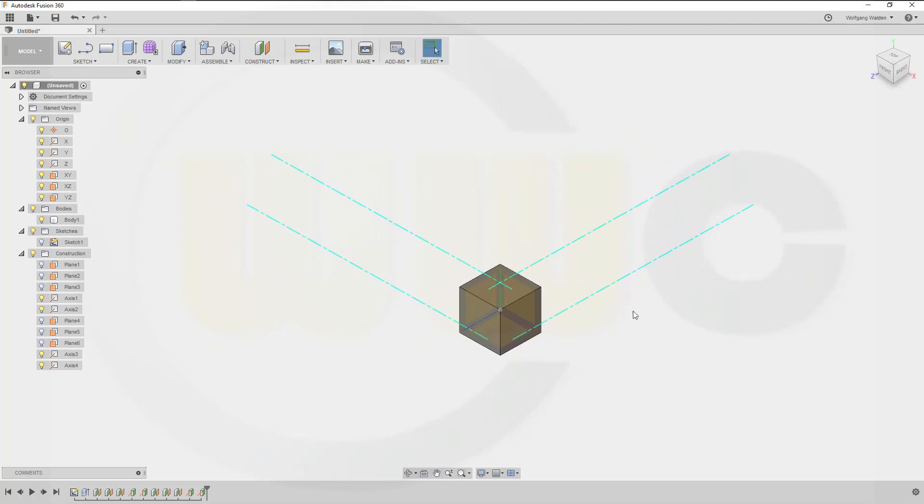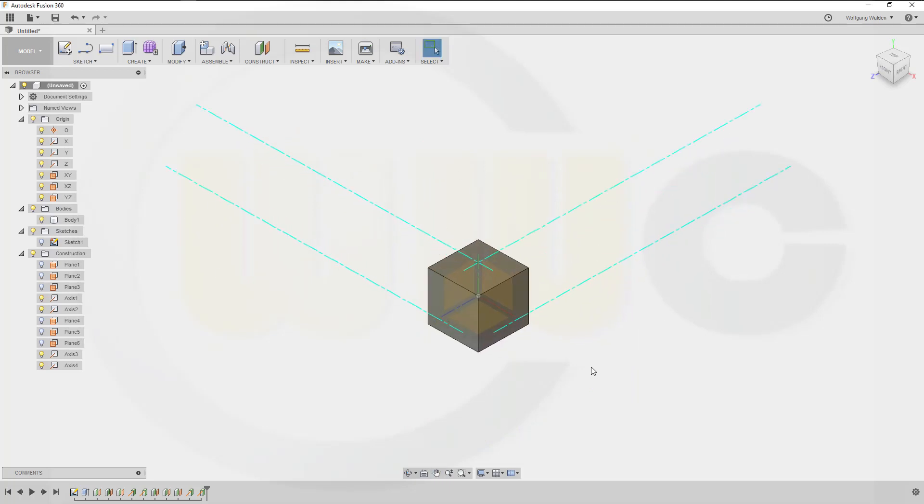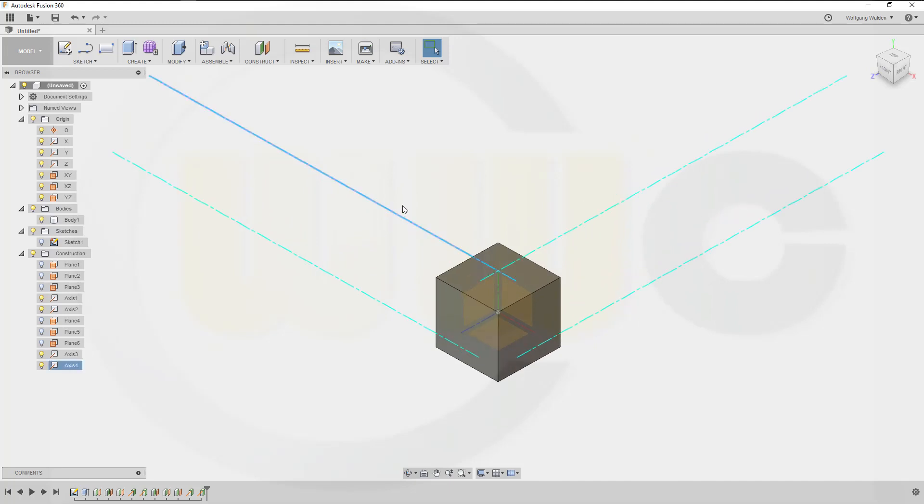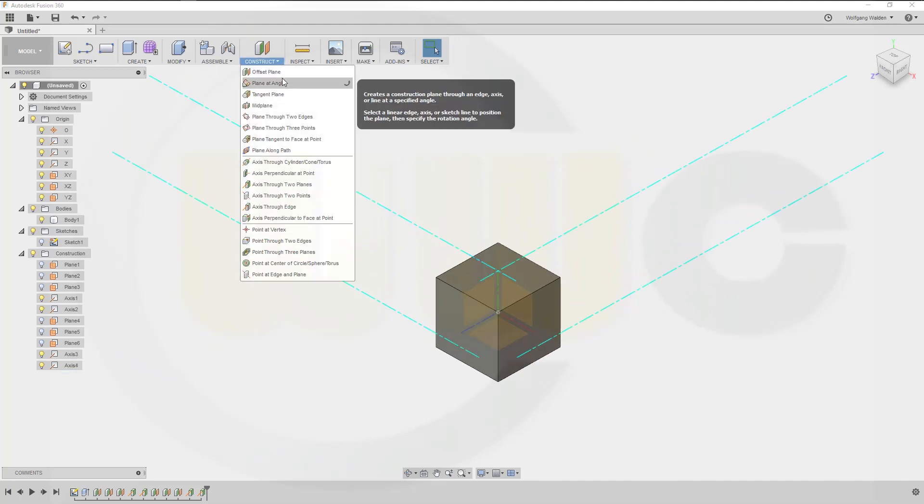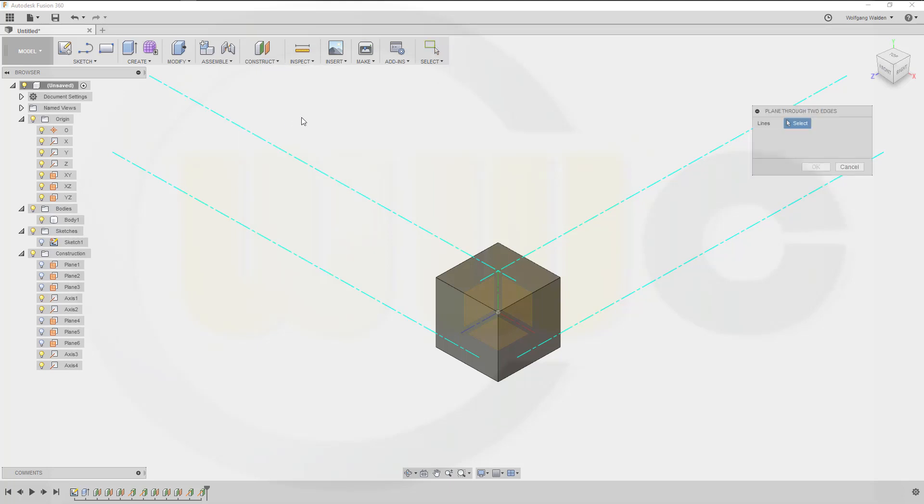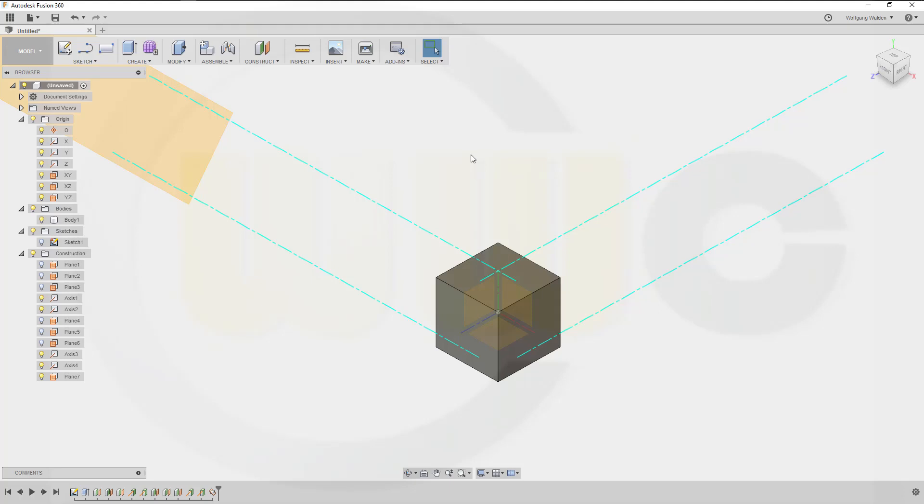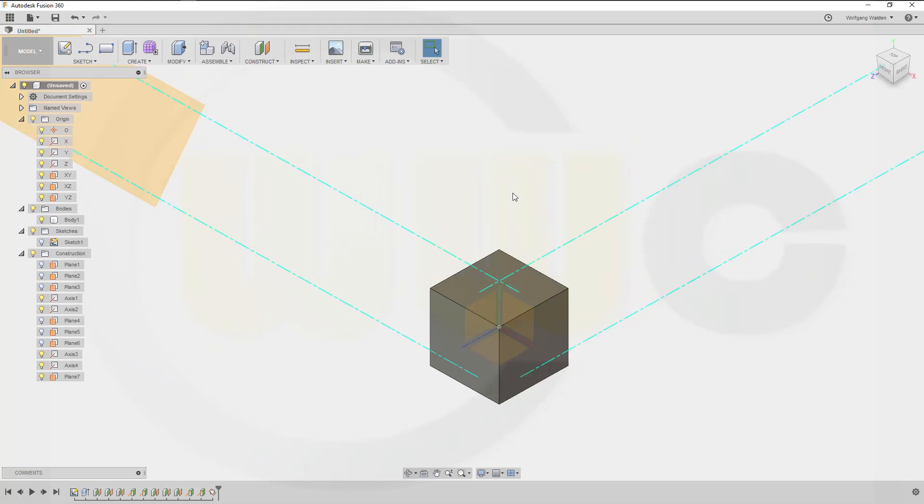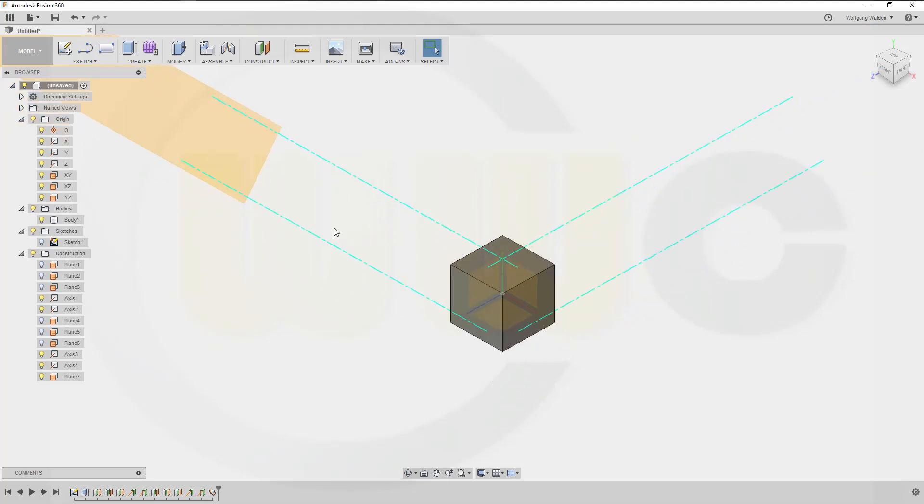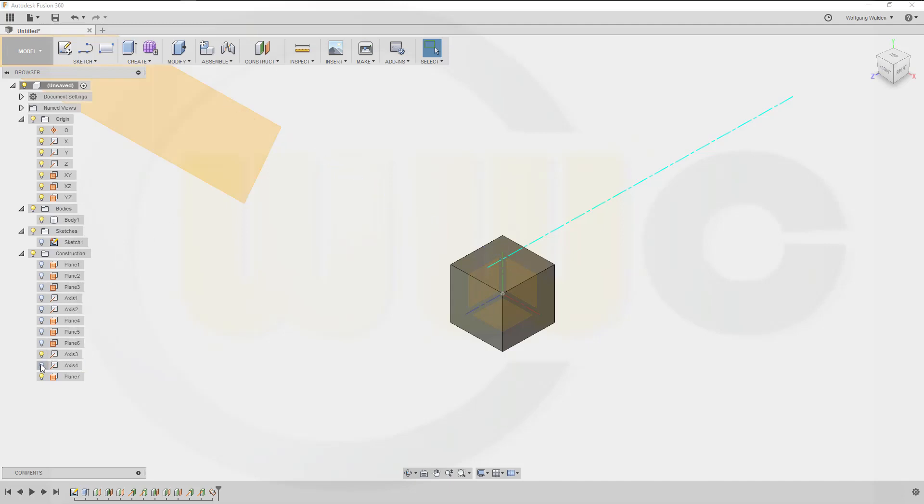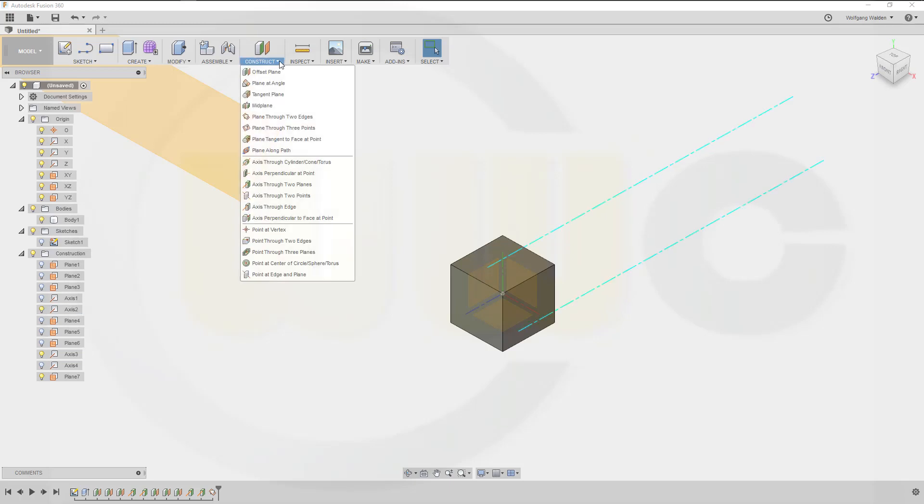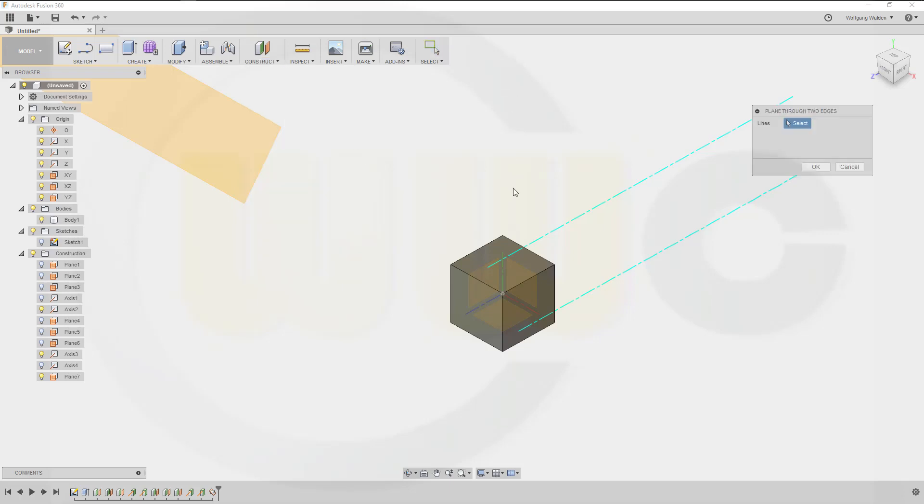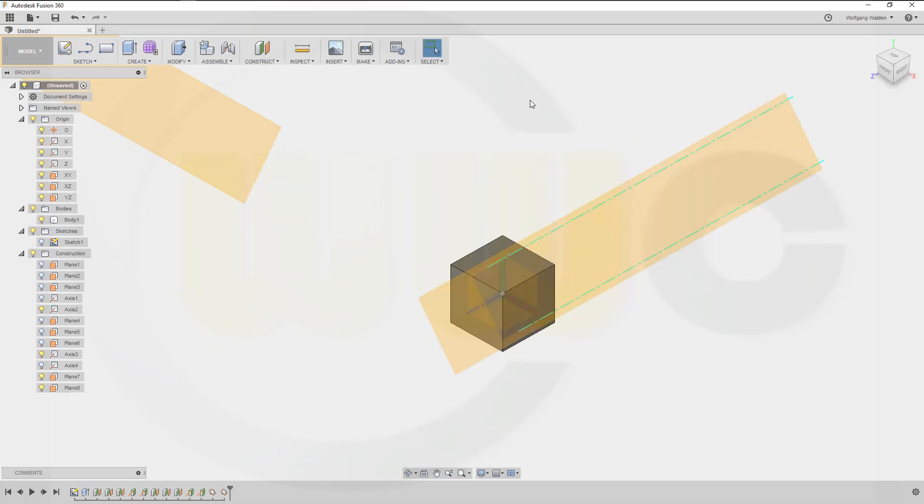Now with those two axes, I can go for two more planes. So that would be one through two edges. One, two, and okay. I could hide those two axes. And I need another plane. Oh, that's the wrong one. Okay, and another plane. And another plane through those two.